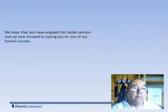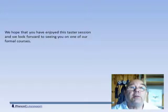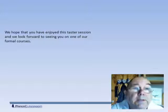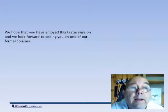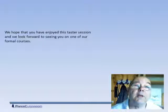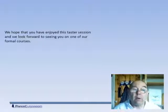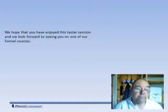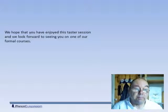I hope you've enjoyed this taster session on chemicals, and I look forward to seeing you in one of our formal courses. Bye for now.